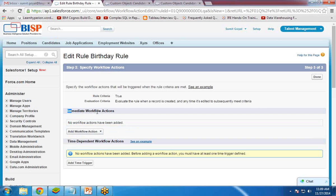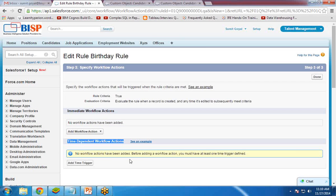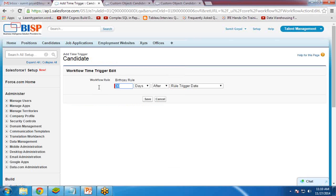We now see two sections: Immediate Workflow Actions and Time Dependent Workflow Actions. I don't want an immediate action because it only runs once. I want a time-dependent workflow action that will fire every year automatically. I click 'Add Time Trigger' and set it to execute zero days before the candidate's next birthday — so it fires automatically on that date.